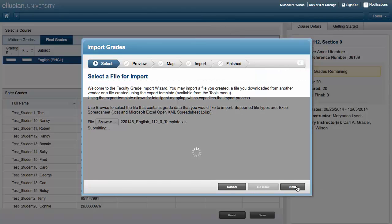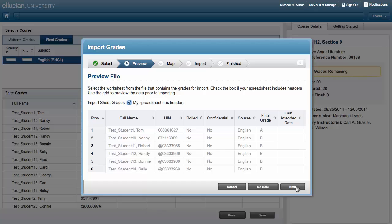In the Preview File section, do not uncheck My Spreadsheet Has Headers. Only uncheck it if you have removed the headers from your spreadsheet. Click Next.